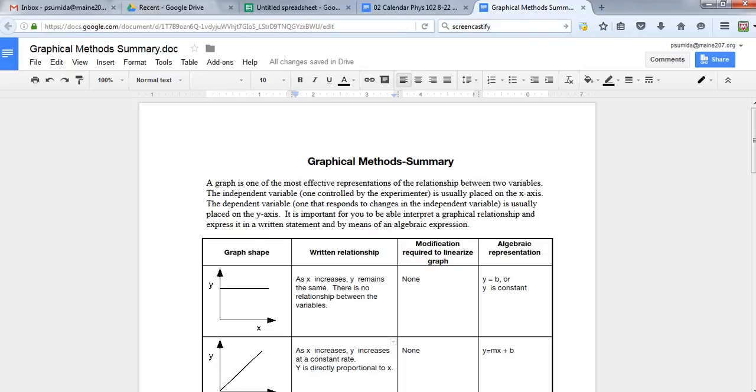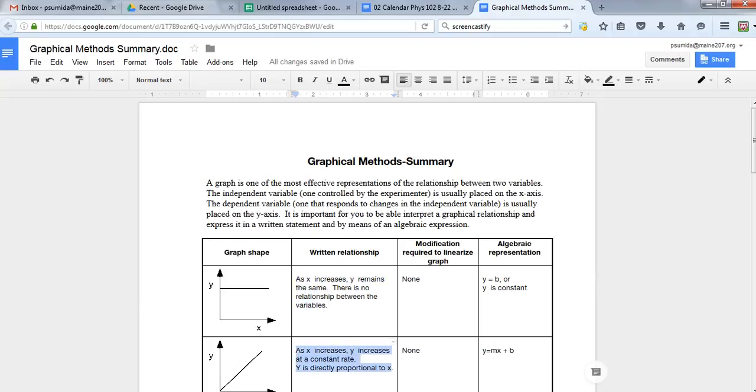Okay, this is our video on how to make a linearized graph. We're going to start with the kind that's either this type where x increases and y remains the same, or the type like this where it's going to be a straight line.